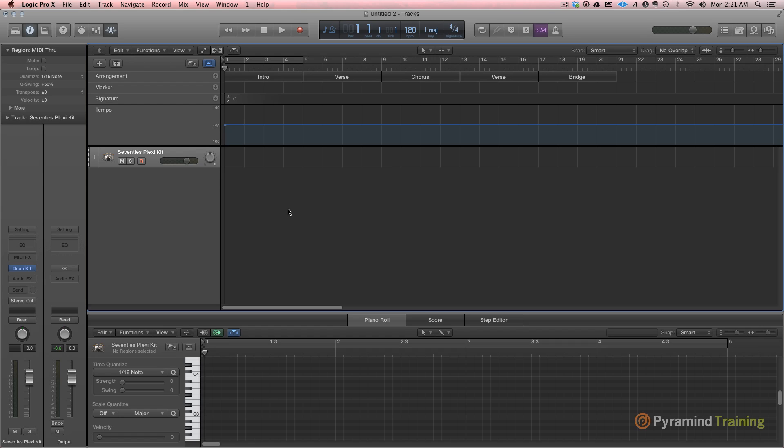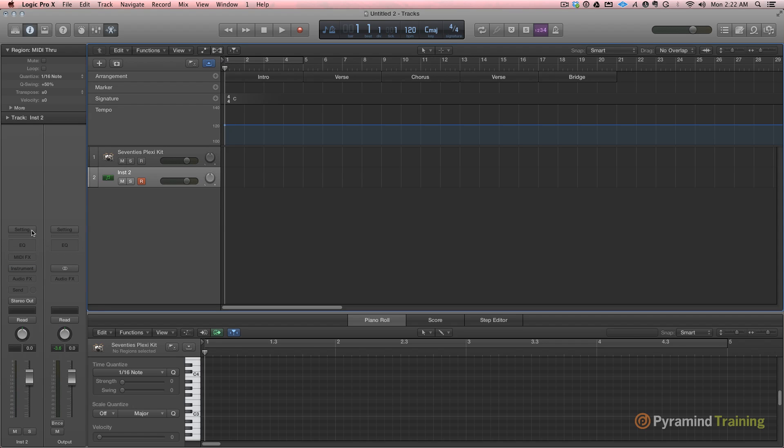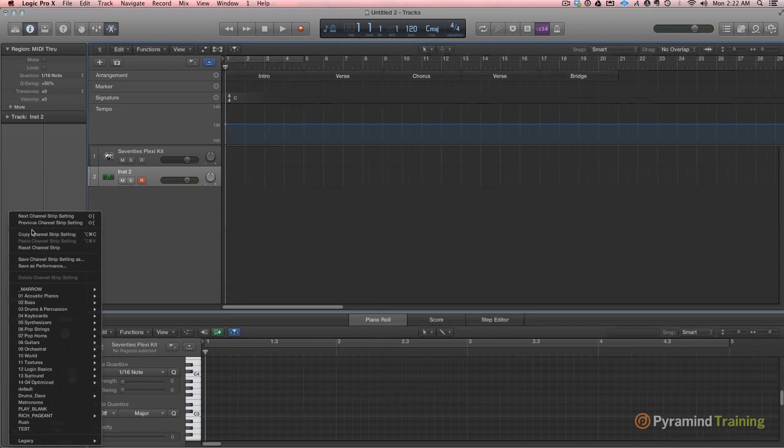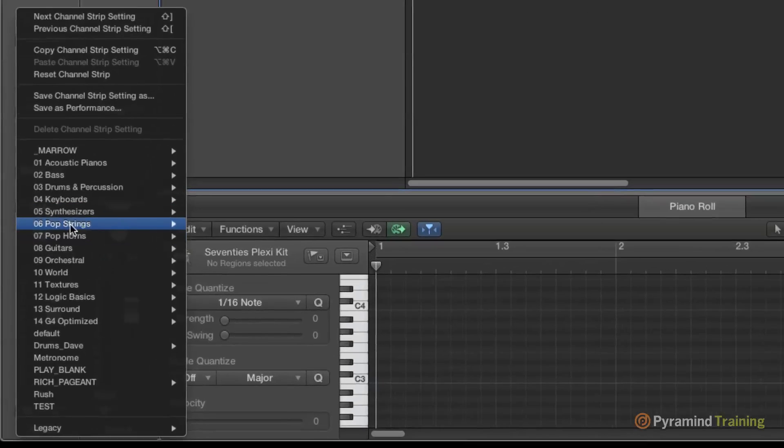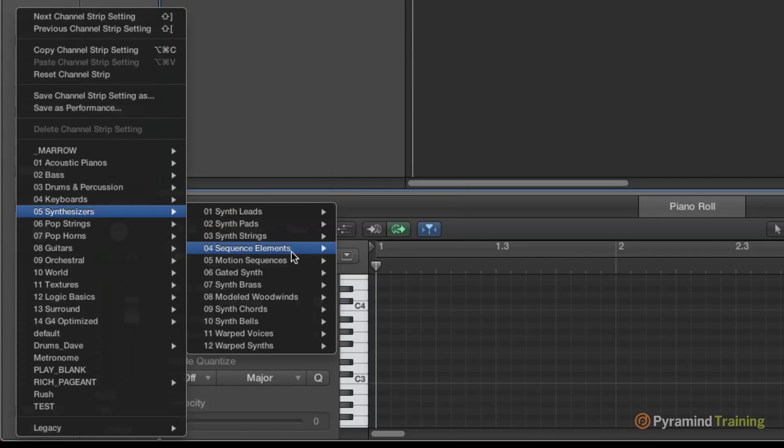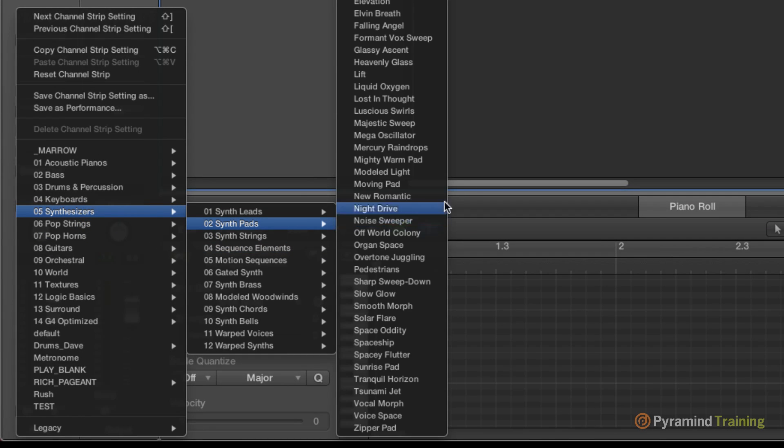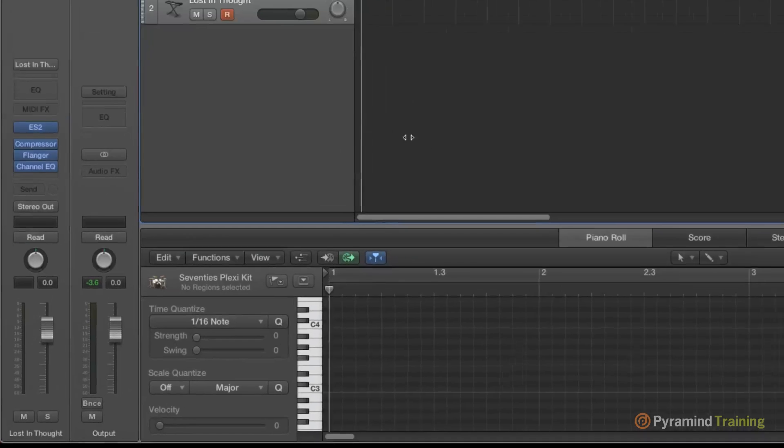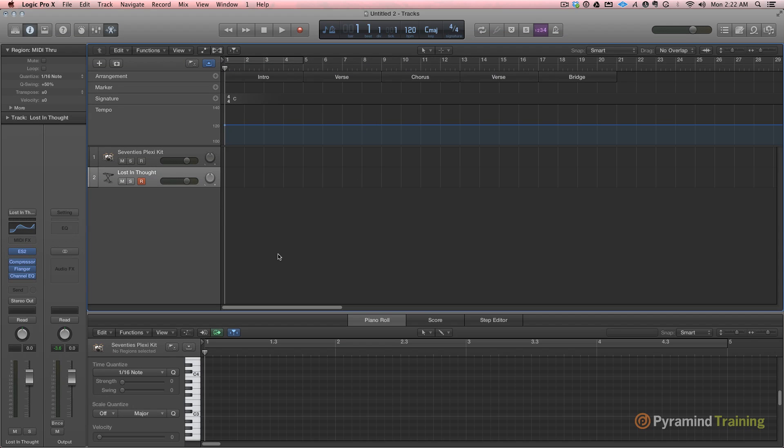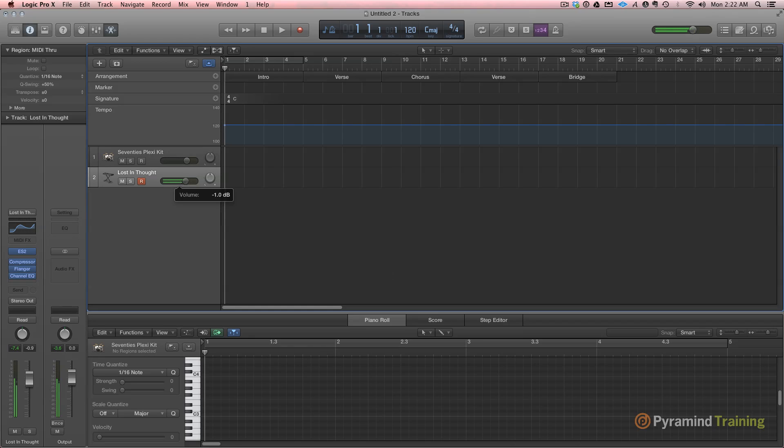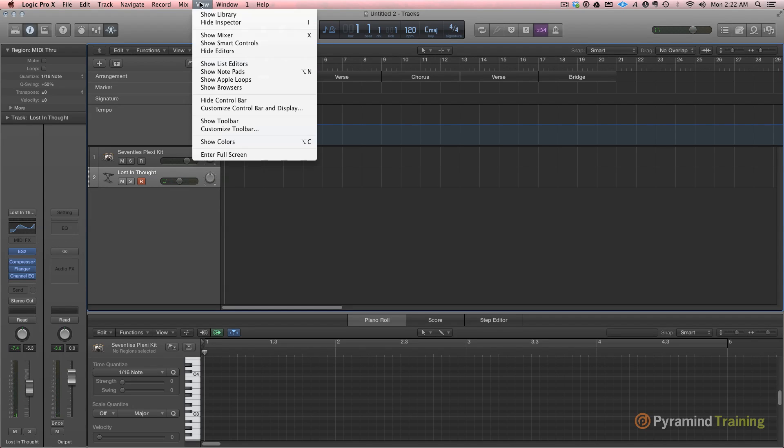Okay so we've checked out drum kit designer, we've checked out drummer, we checked out retro synth. I'm going to go to my channel strip settings. I'm choosing a channel strip setting with a pad on it and I'm going to view something called smart controls.